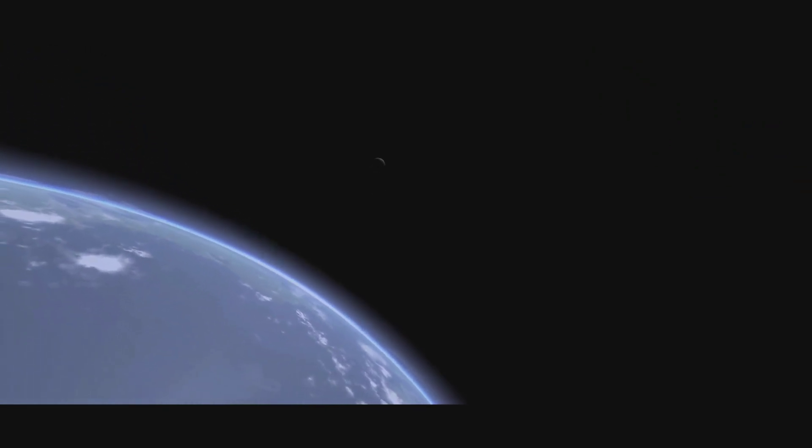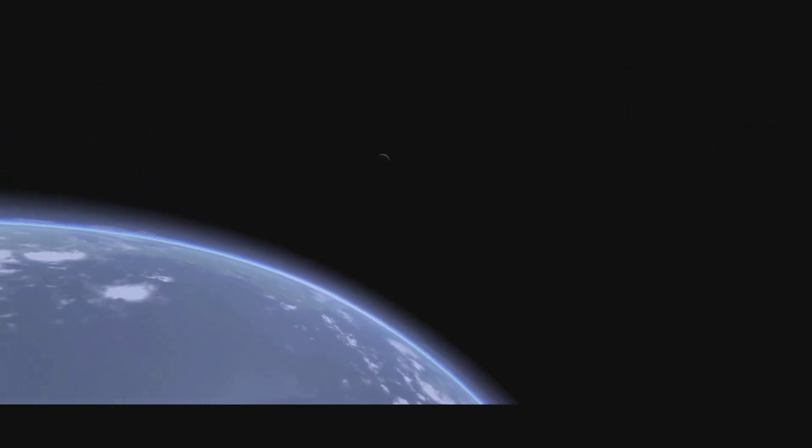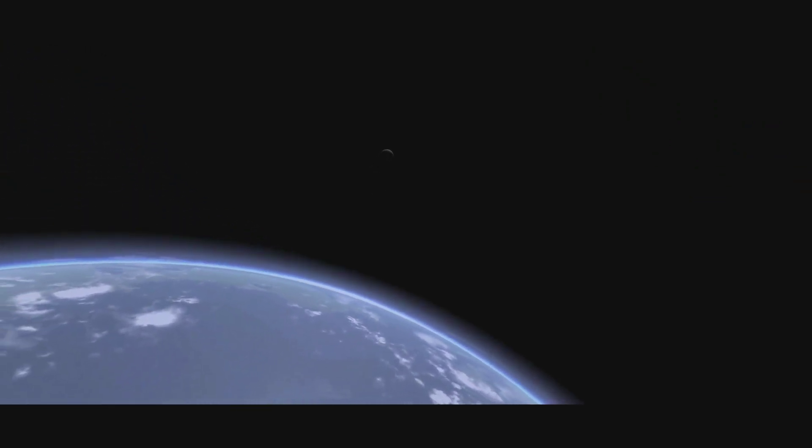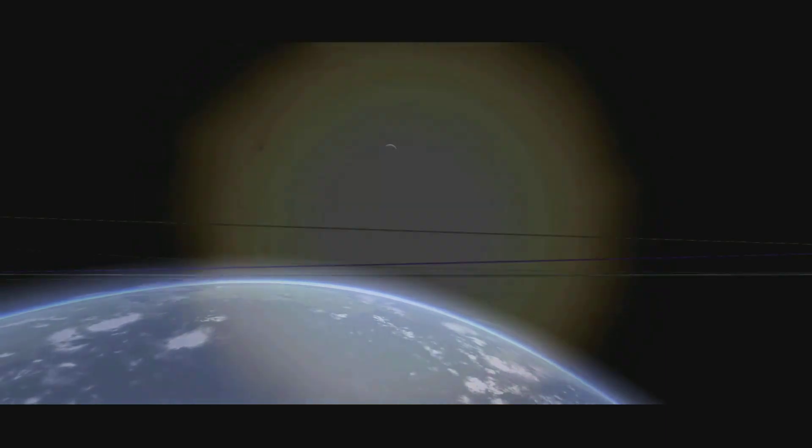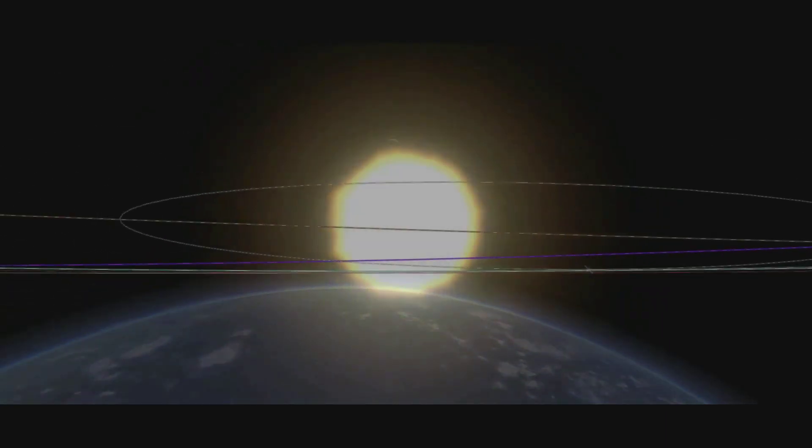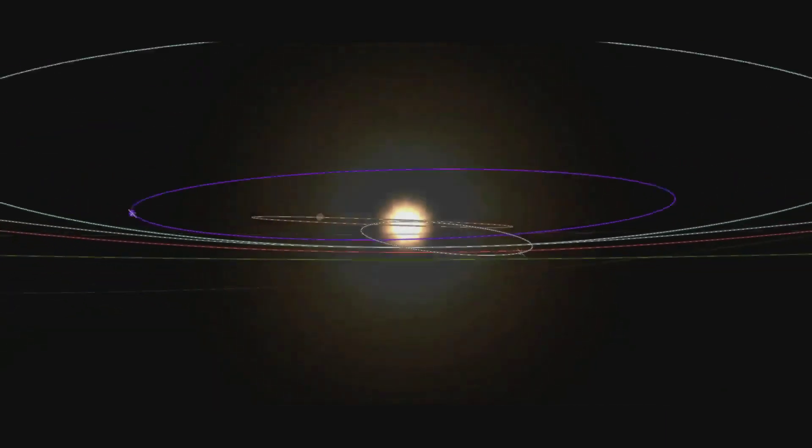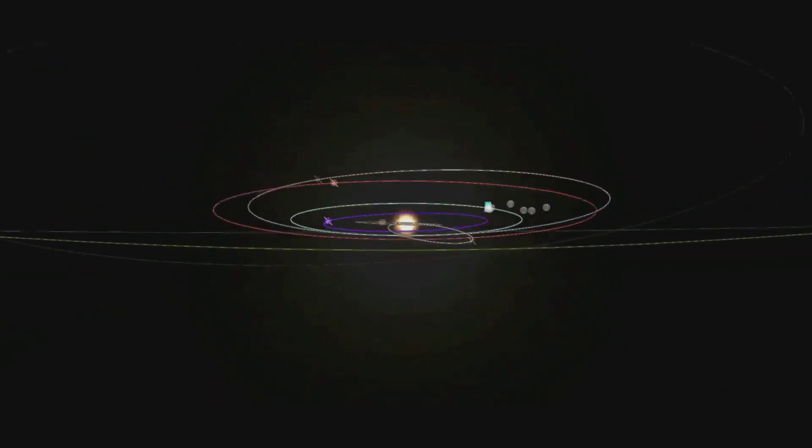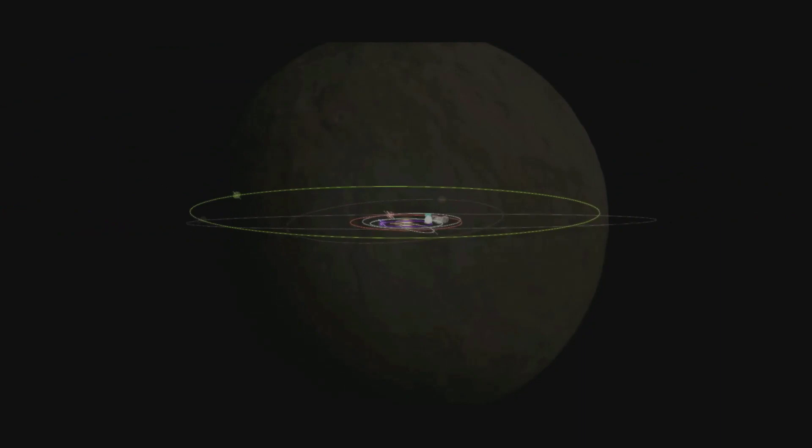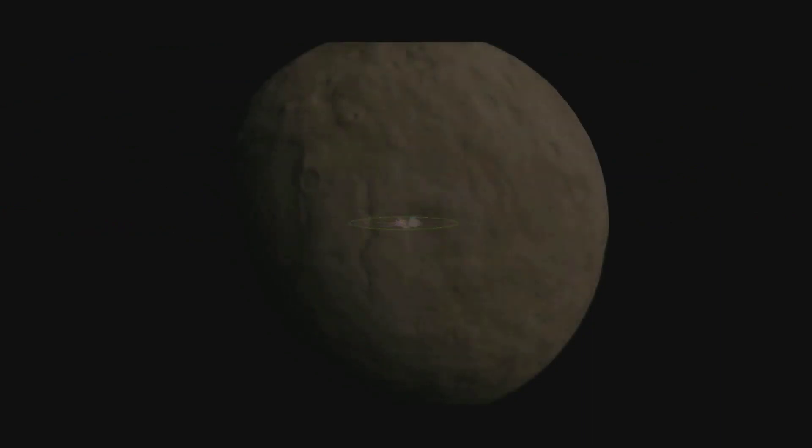For many, Kerbin is the center of their universe, with the prospect of there being strange alien worlds seeming almost absurd. But the Kerbal system is full of surprises, many of which will astound and inspire for decades to come.